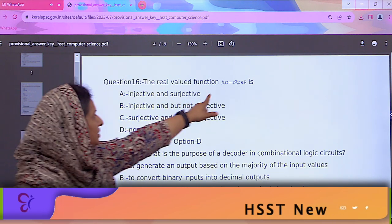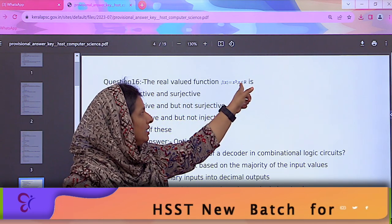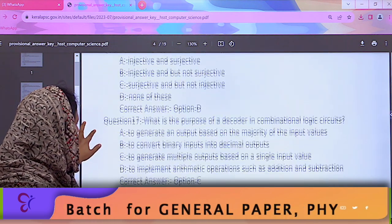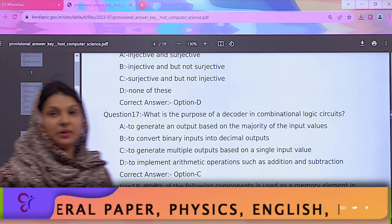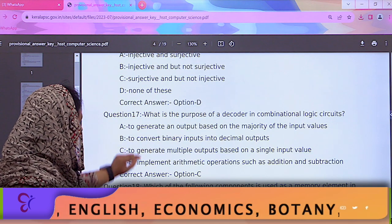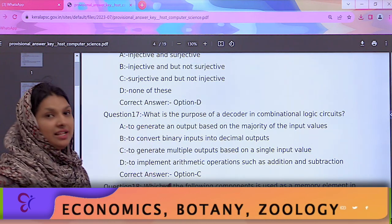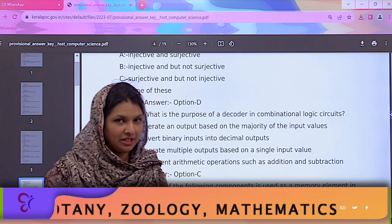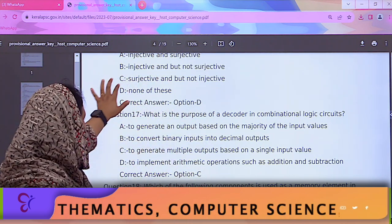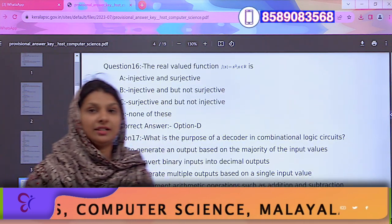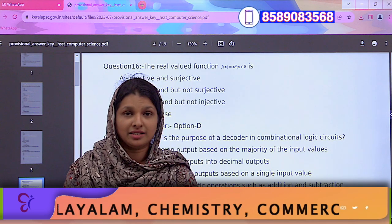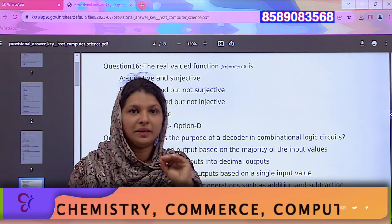The real-valued function f(x) = x² where x belongs to ℝ. That is the Maths question. The question about math is when we discuss maths. That is 16 marks for us.